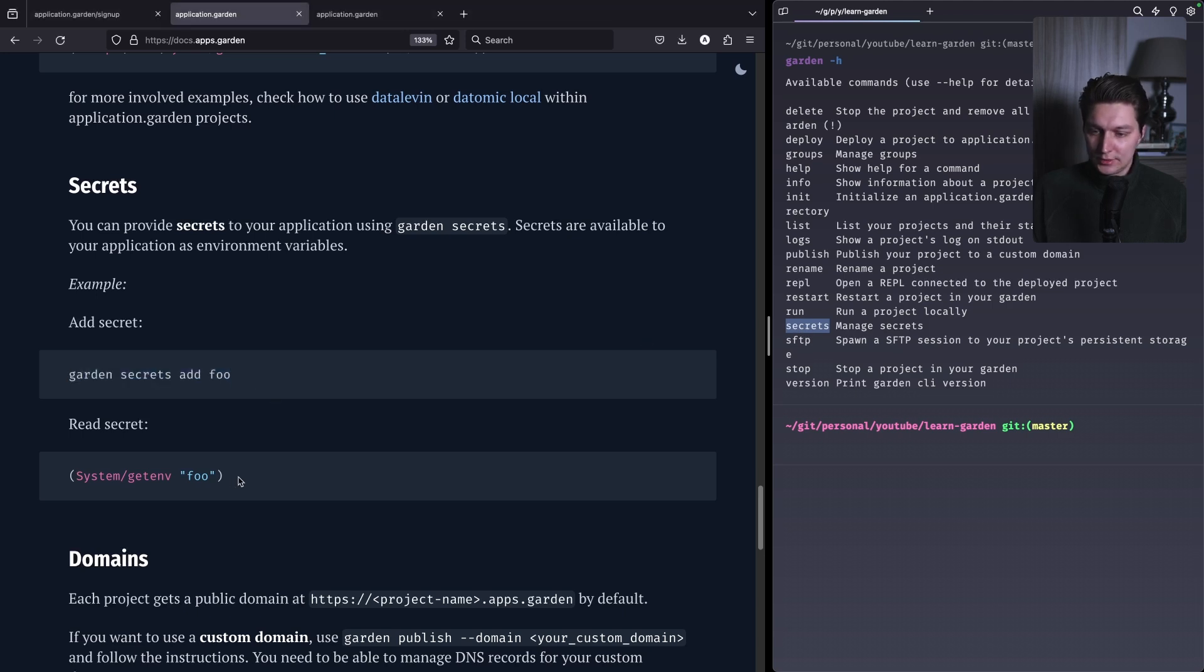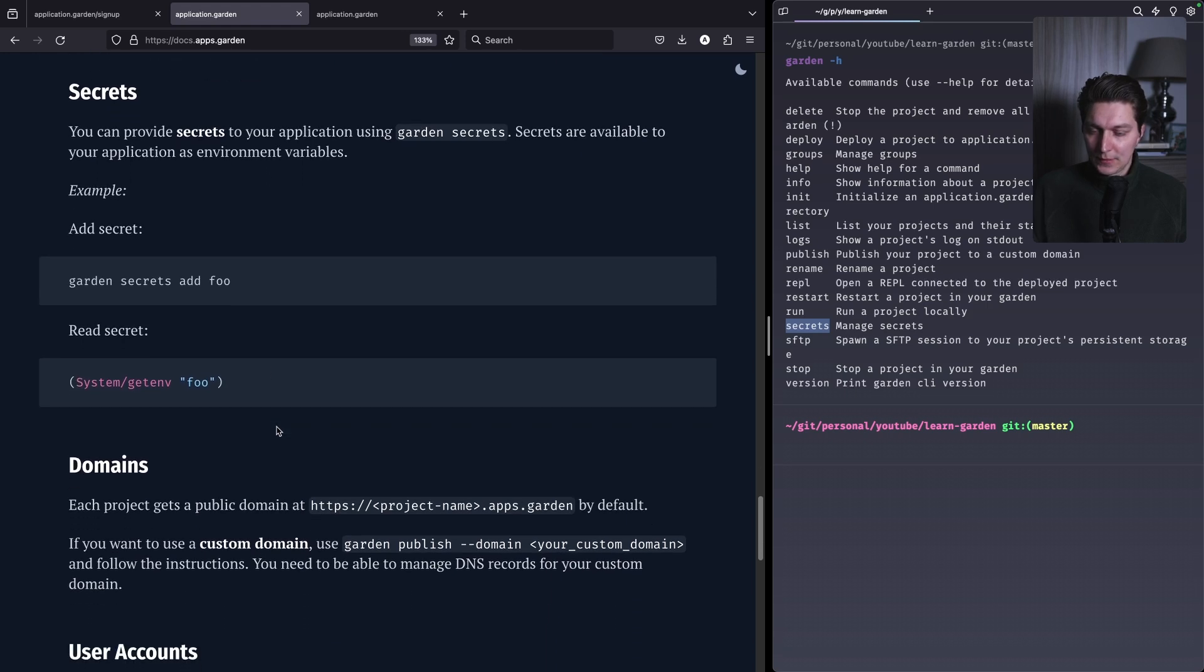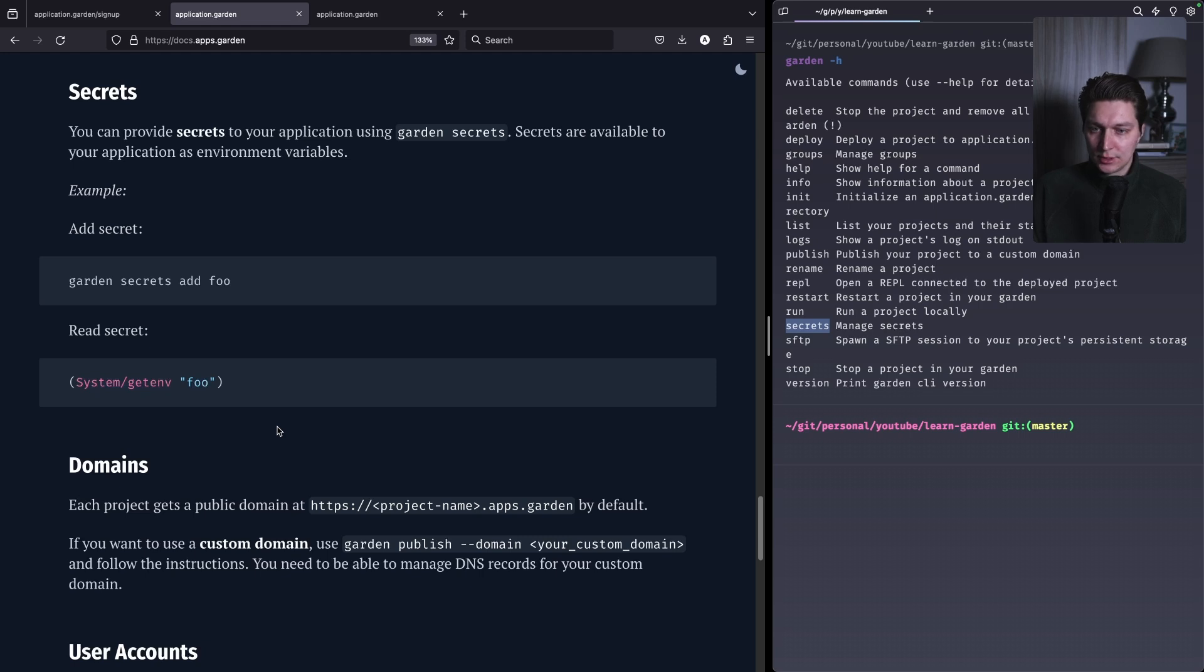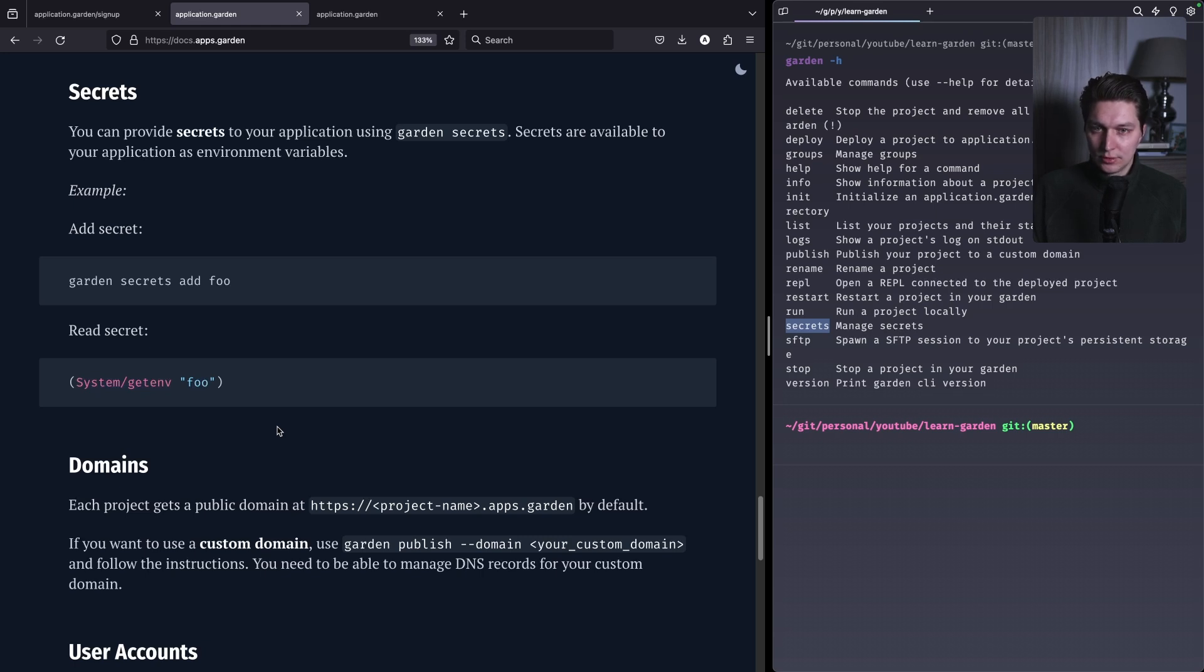And then we have secrets. So there is like, well they covered that I guess, secrets command in the garden, and then you can add a new secret and then that secret will be available as system env. So if you want to use some like hosted SQLite database or Postgres like Turso or something for SQLite, or there are options for Postgres as well or Supabase, you can put here your secrets to connect to the database or any other API keys, etc.